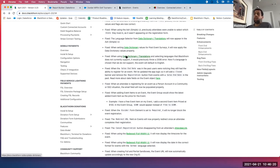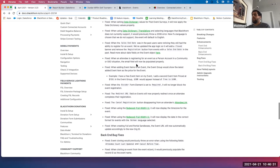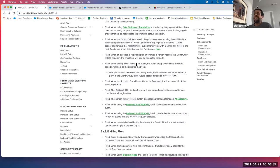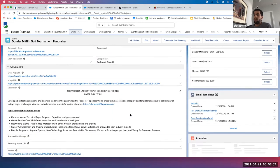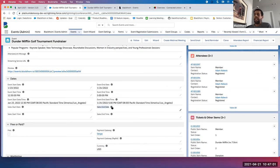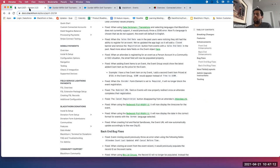Data dictionary values now work for post-event surveys as well — so if you're sending out post-event surveys and using data dictionary, that feature now works. Another big issue we've resolved: when the sales end date was in the past, users were noticing they were still able to register for an event. We've updated the app logic to show a closed banner and removed the registration button for any event with a sales end date in the past. If the sales end date and time is in the past, that completed banner will show and no one will be able to register.